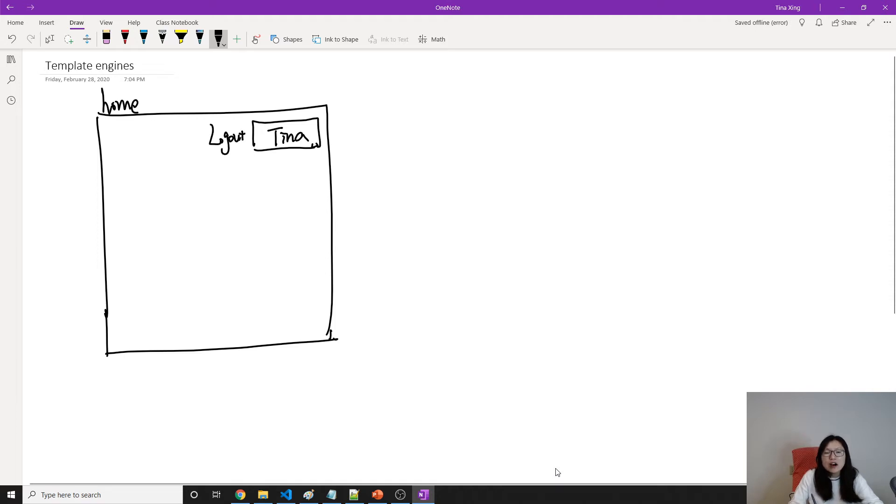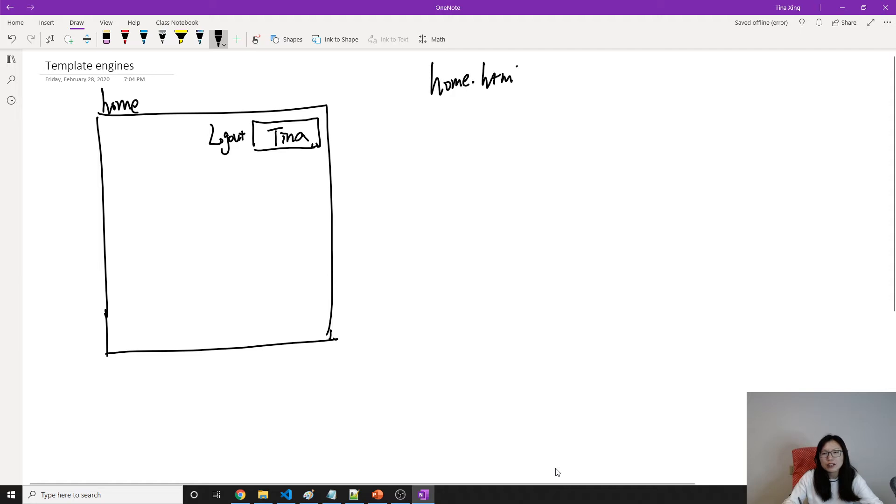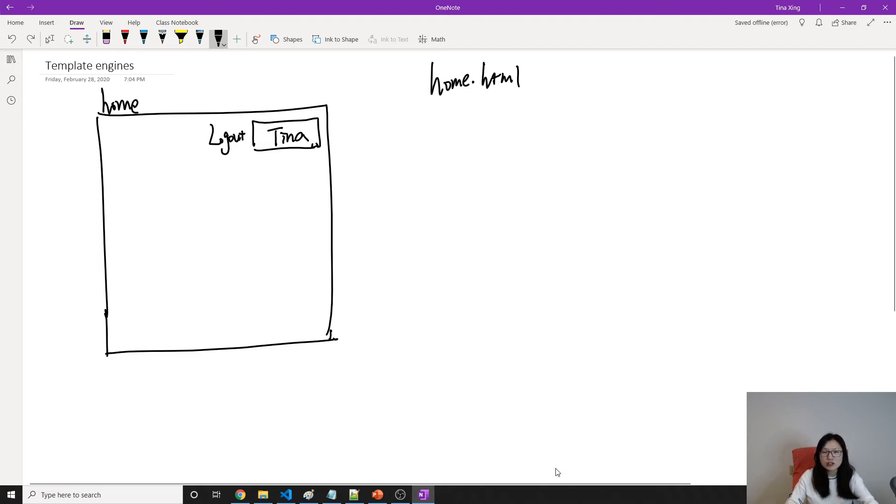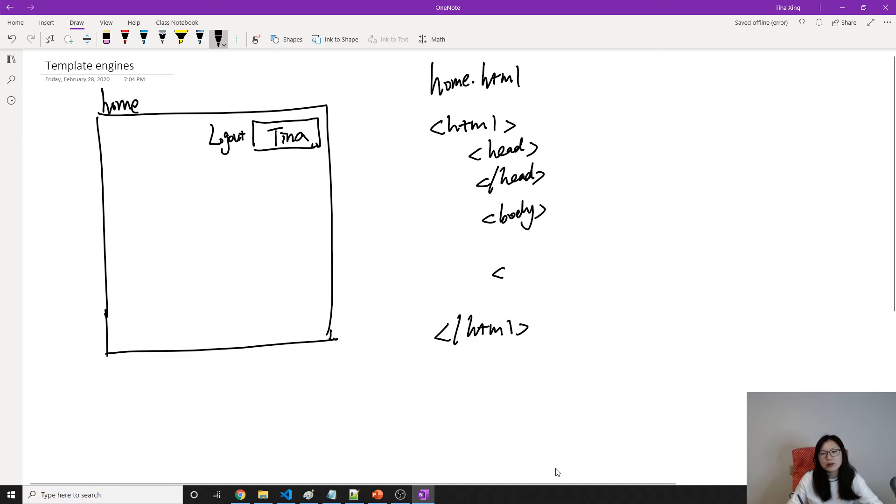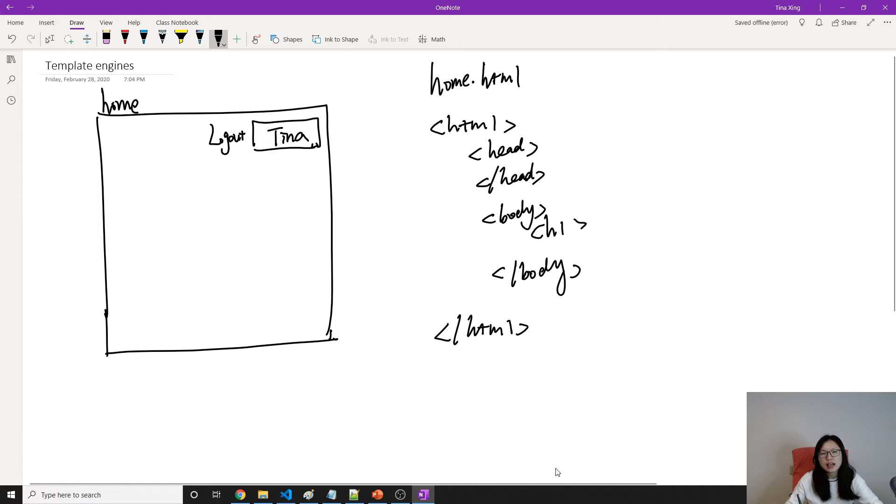So suppose we want to represent this home page using home.html like we did before, which is yesterday, right? Probably in the HTML we write code like this: html and html, and then we have head and head and we have body. So everything you see in the browser gonna be in the body. So here what you can do is have h1 which has Tina displayed.